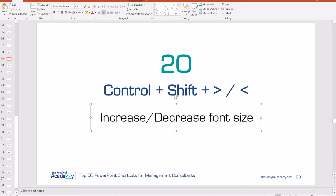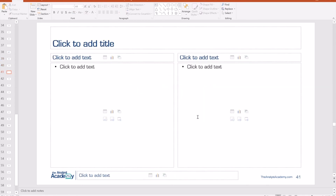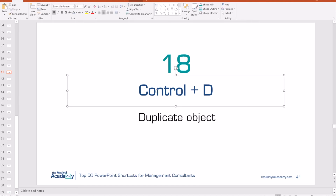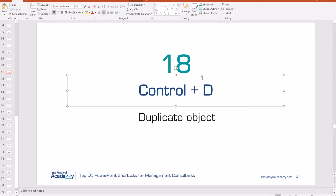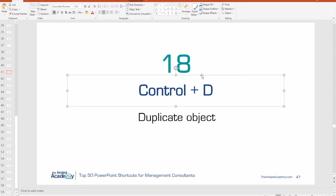Number 19: Control M allows you to insert a new slide from your template. Number 18: Control D duplicates any object, including a slide. Select an object, and Control D copies and pastes it immediately. Rather than going through a menu or using Control C and Control V — which takes more keystrokes — just do Control D. It does the exact same thing but much quicker.